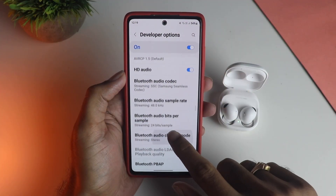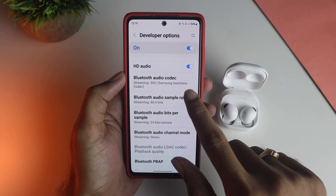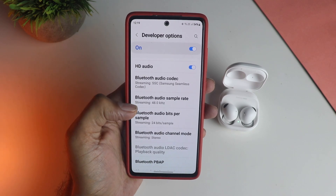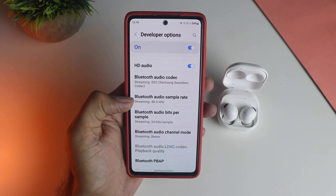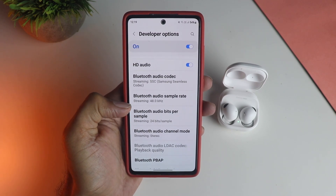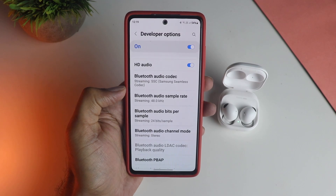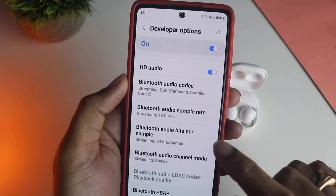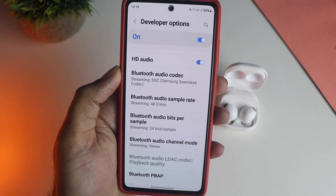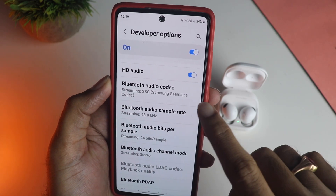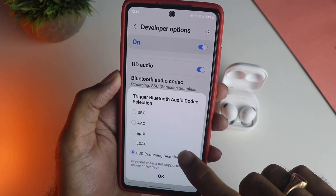As you can see, the earphones are connected via the Samsung Seamless codec, which is actually an upgrade to the Samsung Scalable codec — the previous one. It does show that it can handle 24-bit audio up to 48kHz, at least on my device. Sadly, there is no bitrate information shown here.